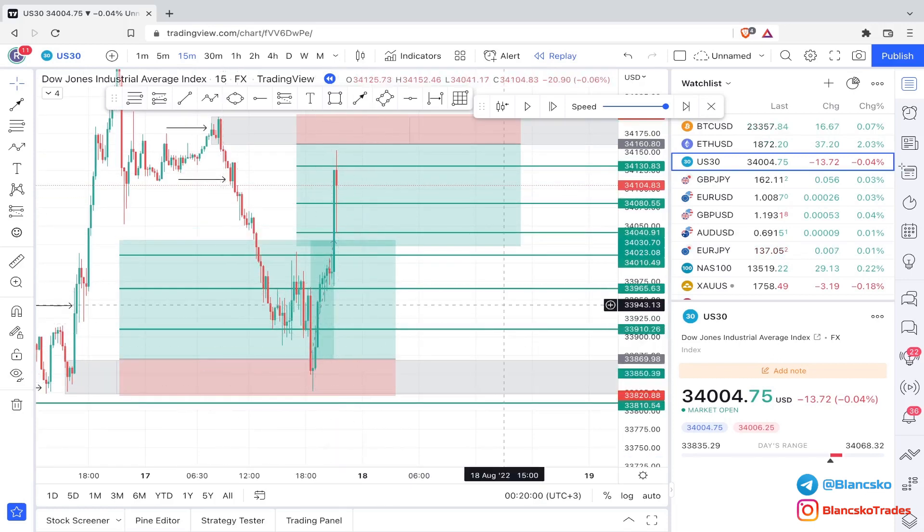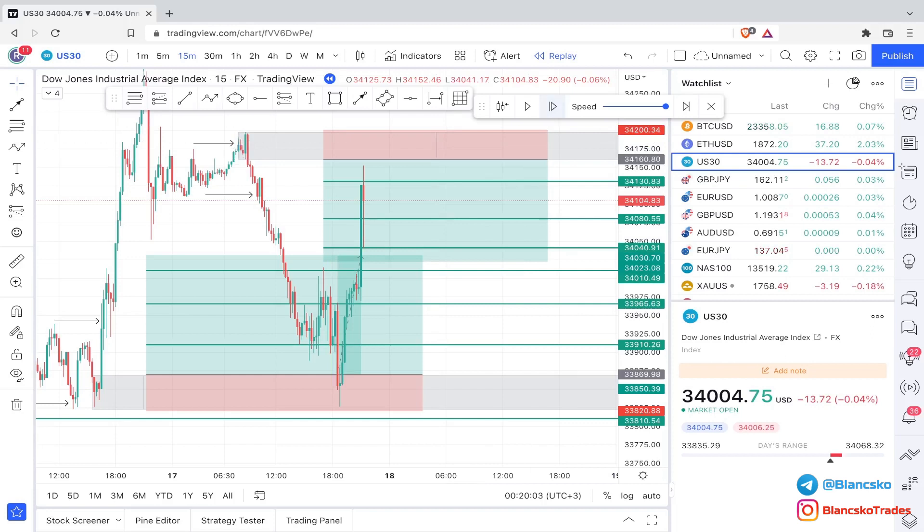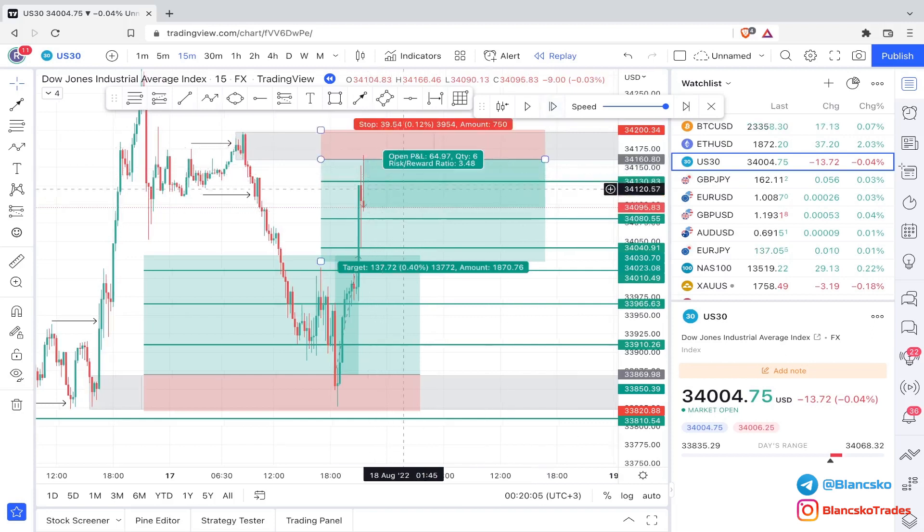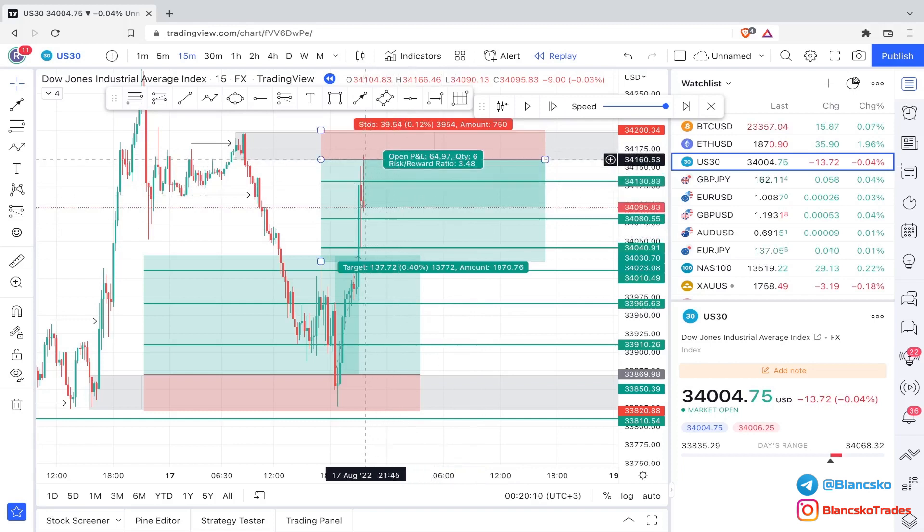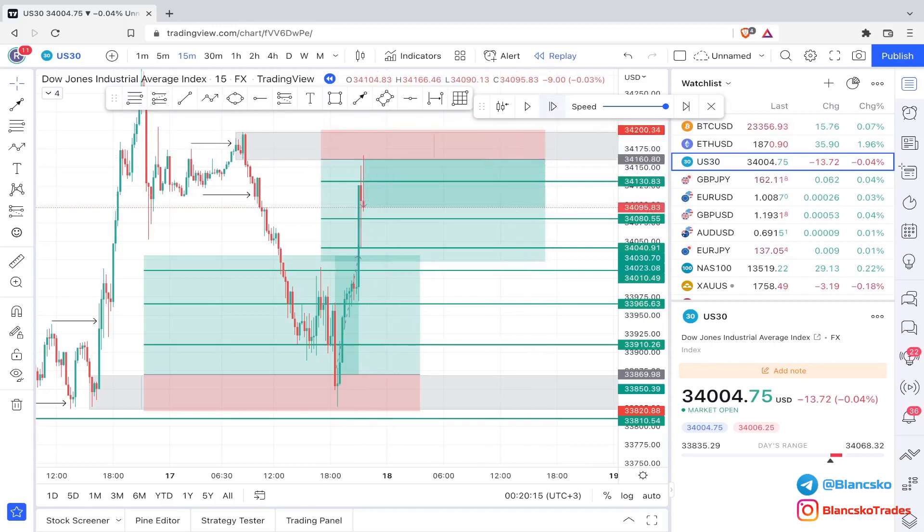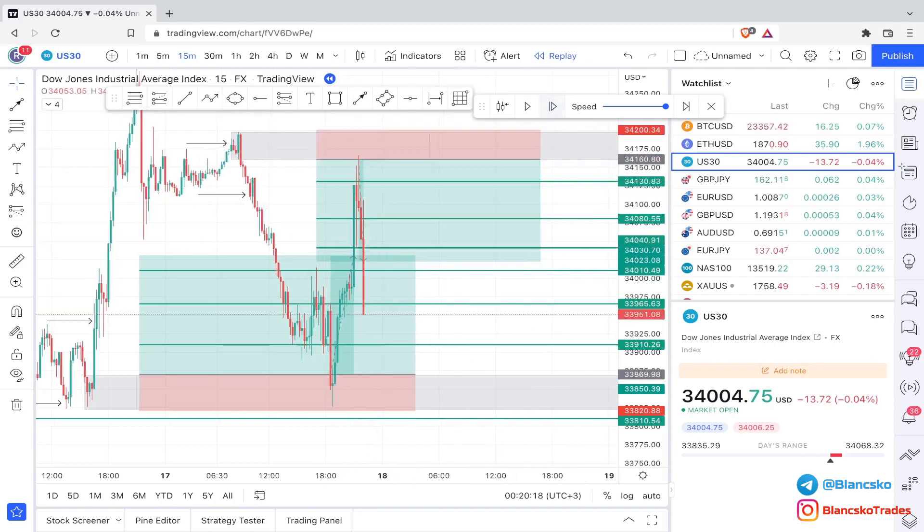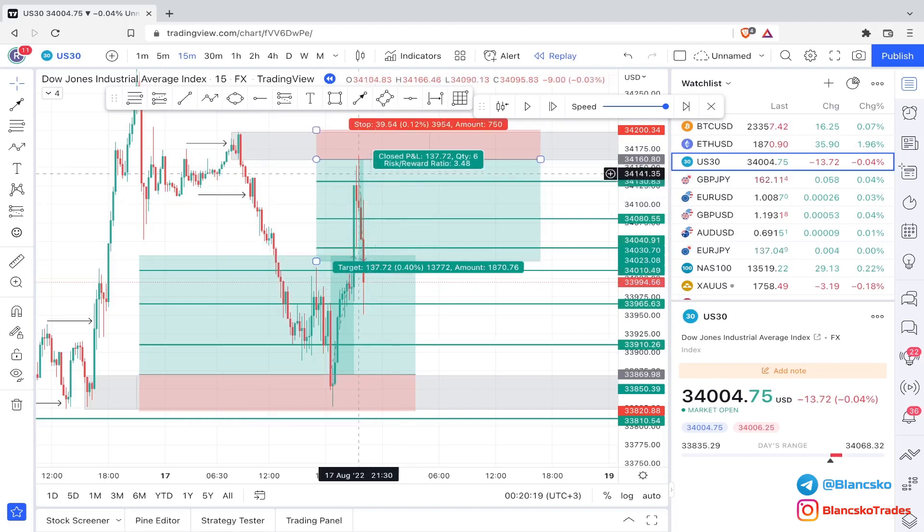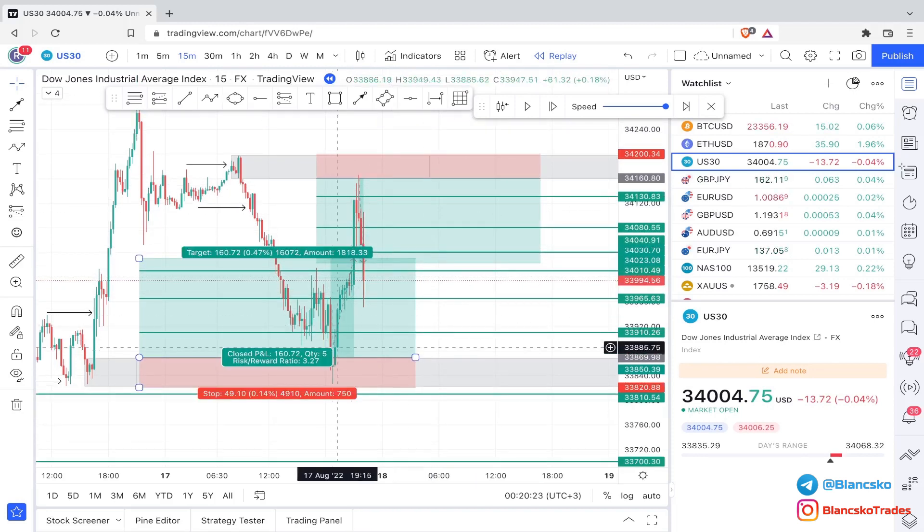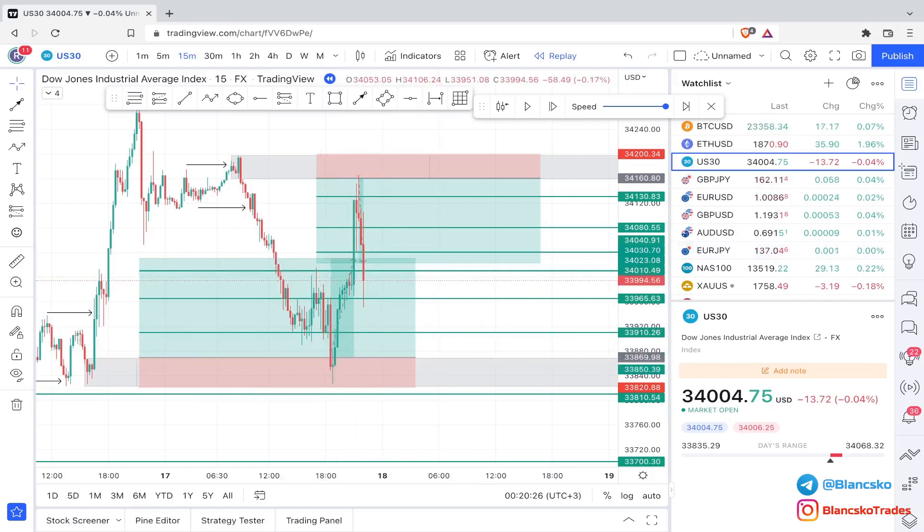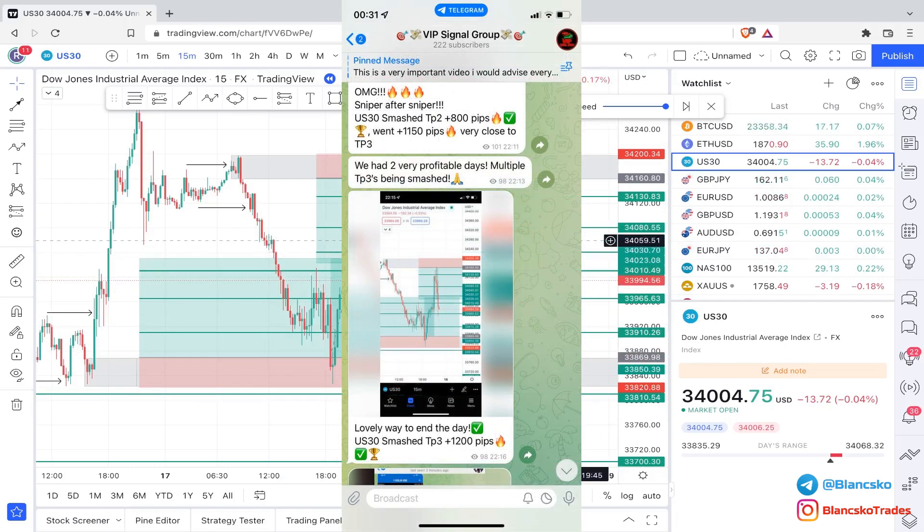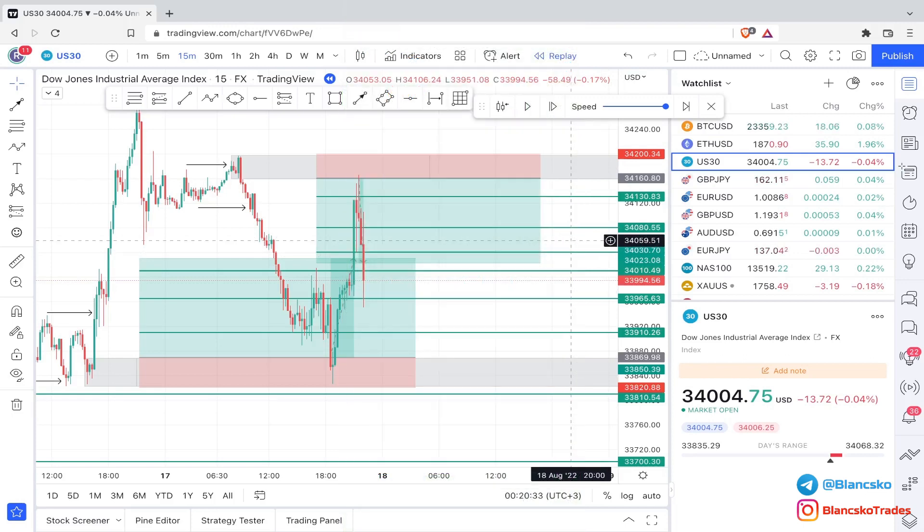And now check this out. So the buy limit played out already, very beautiful. Check this out what happens next. Boom, this was a legit sniper entry, literally tapped in, little to no drawdown at all, and then the rest is history. Straight into all three take profits. As you can see, the trade played out immediately in the same day. We had two setups, two sniper entries on one single pair in one single day.